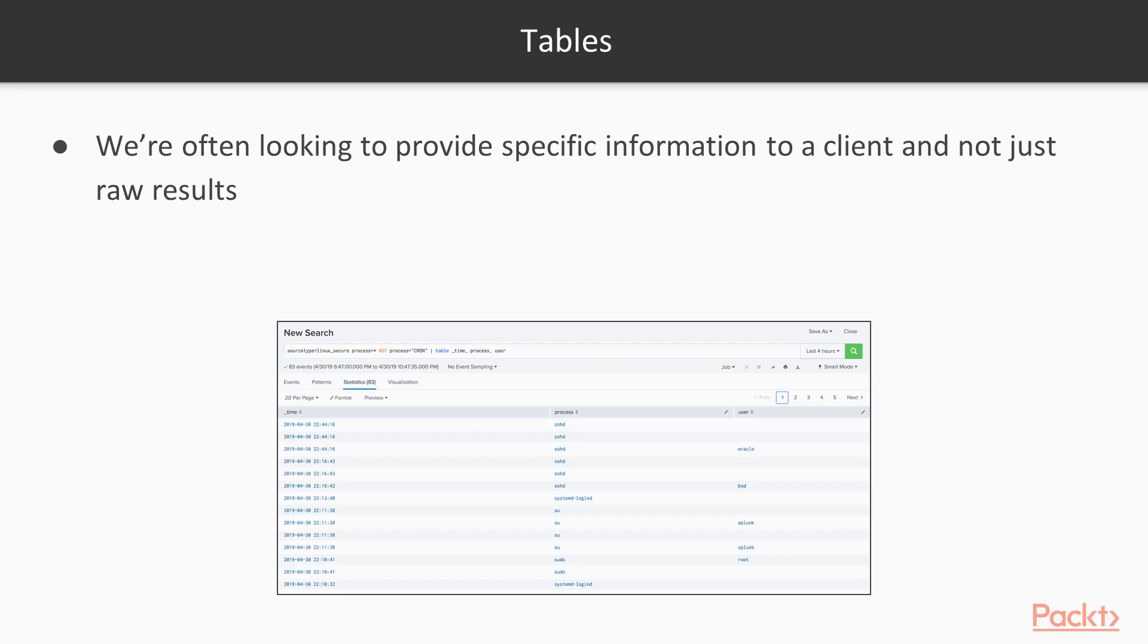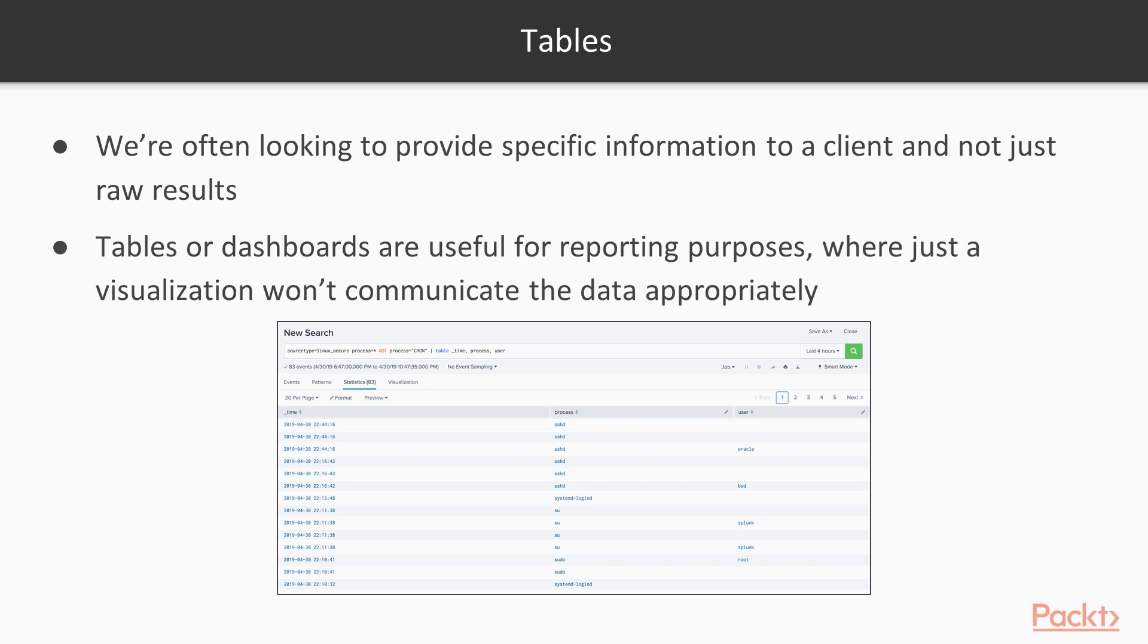So let's dive right into tables. Tables allow us to report on log data. So why do tables exist? All too often, we're looking to provide specific information to someone. We don't want to just say, here's a dump of all the logs. We want to be able to present it in a more meaningful format, almost like a spreadsheet.